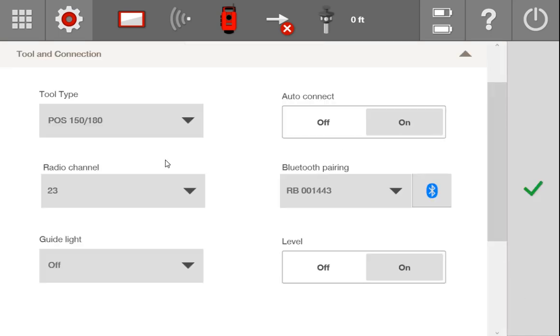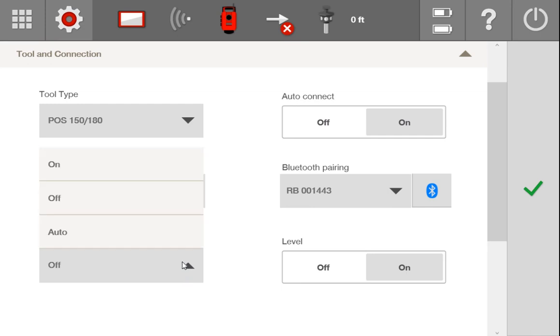And one last thing I'll show you is in the tool and connection, you have the option of having a guide light turned on or off. What this is is the tool is going to blink at you an orange and a green color to let you know if you're not connected to a prism. So you can have that set to auto, meaning that it will turn off when you are connected to a prism, or it's going to blink at you to let you know that you're not connected, so you can use the light to help you see where the tool is looking so you can bring the prism over to where it needs to be.